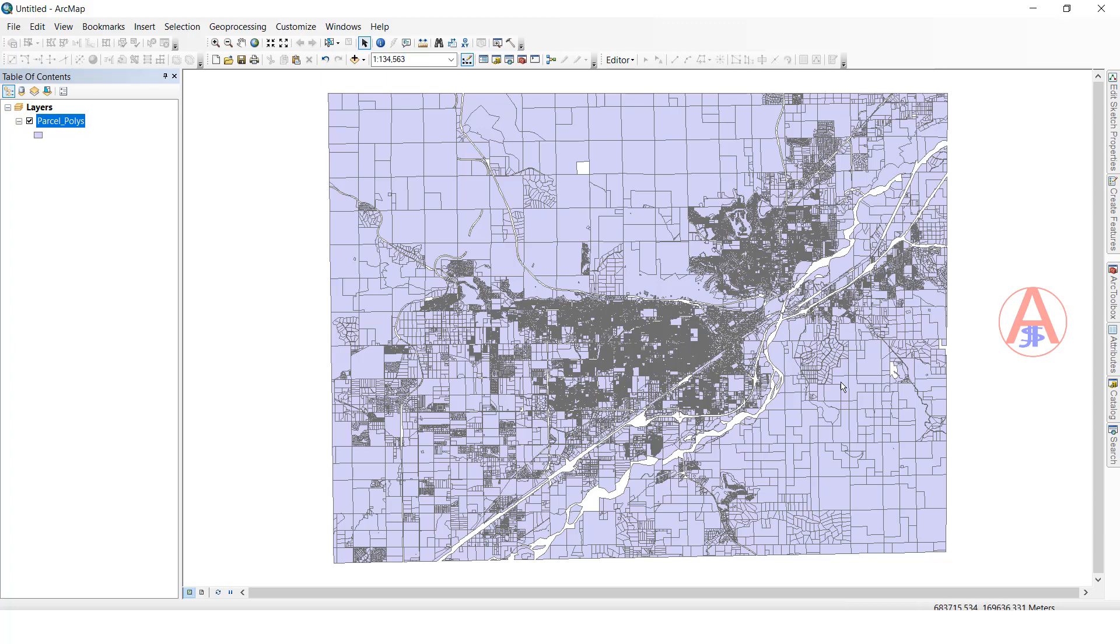Once it is done, it will show the message. There is too much data here. If you want to do this manually, it will take a lot of time. But we have this tool, polygon to line. It will take one minute or two minutes.